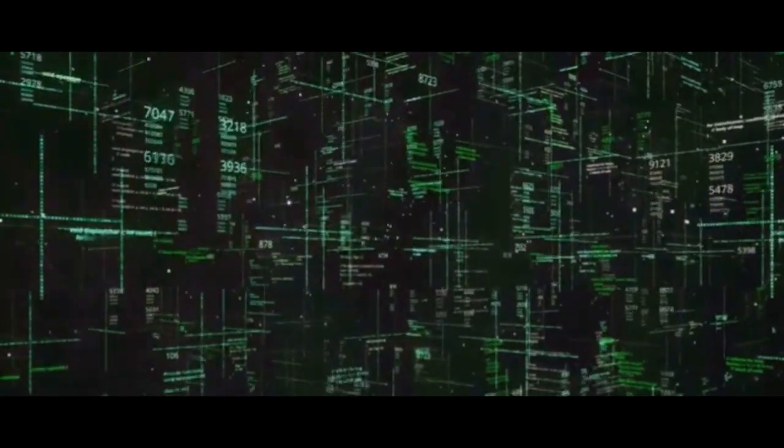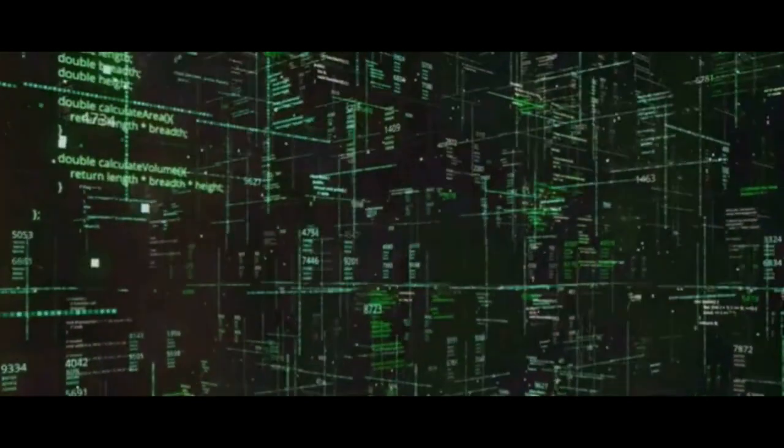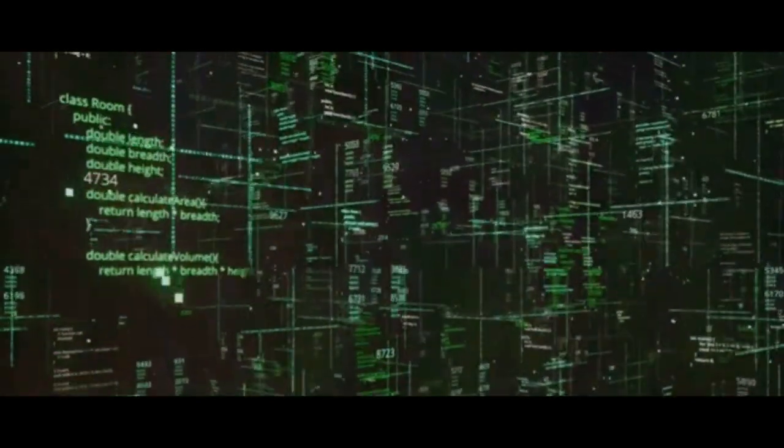Before we dive deep into this fascinating concept, let's take a step back and consider the basics. What is the Matrix?